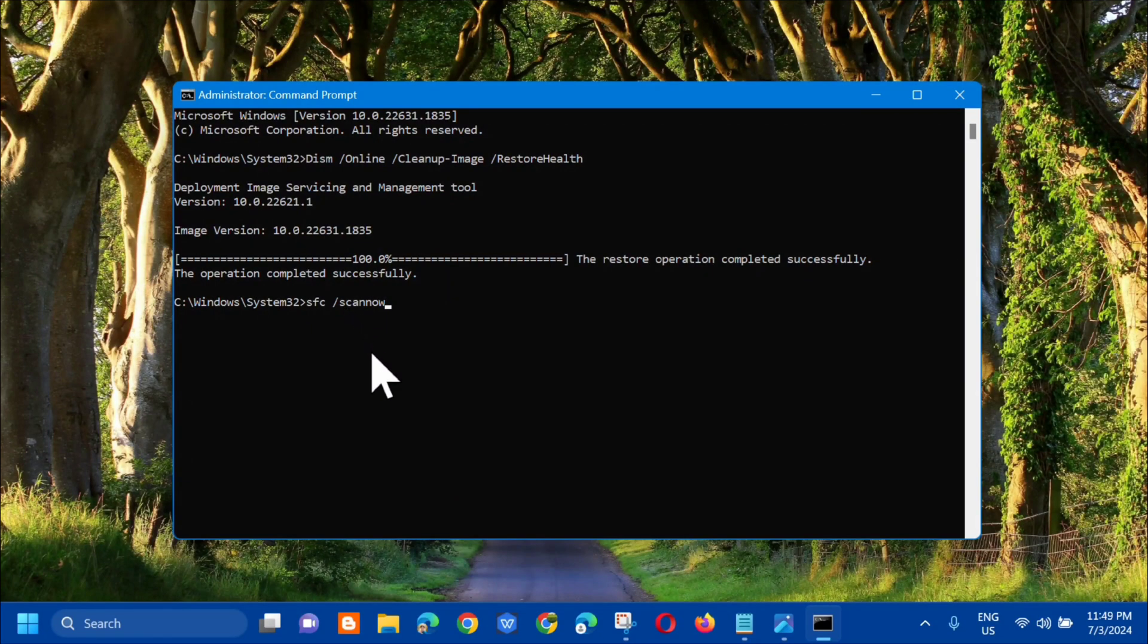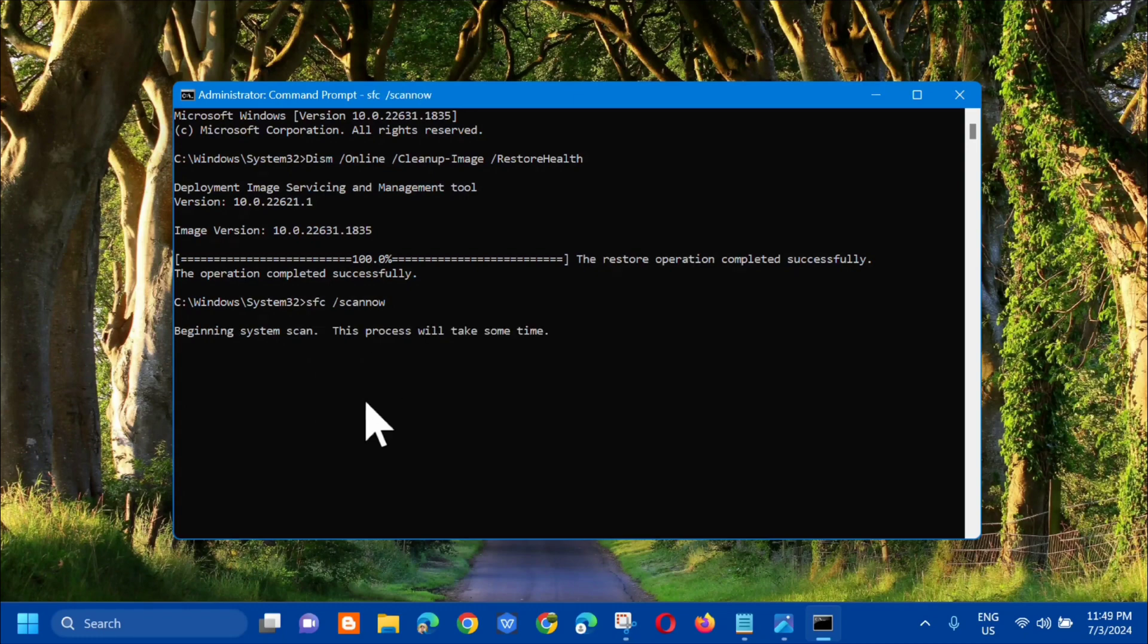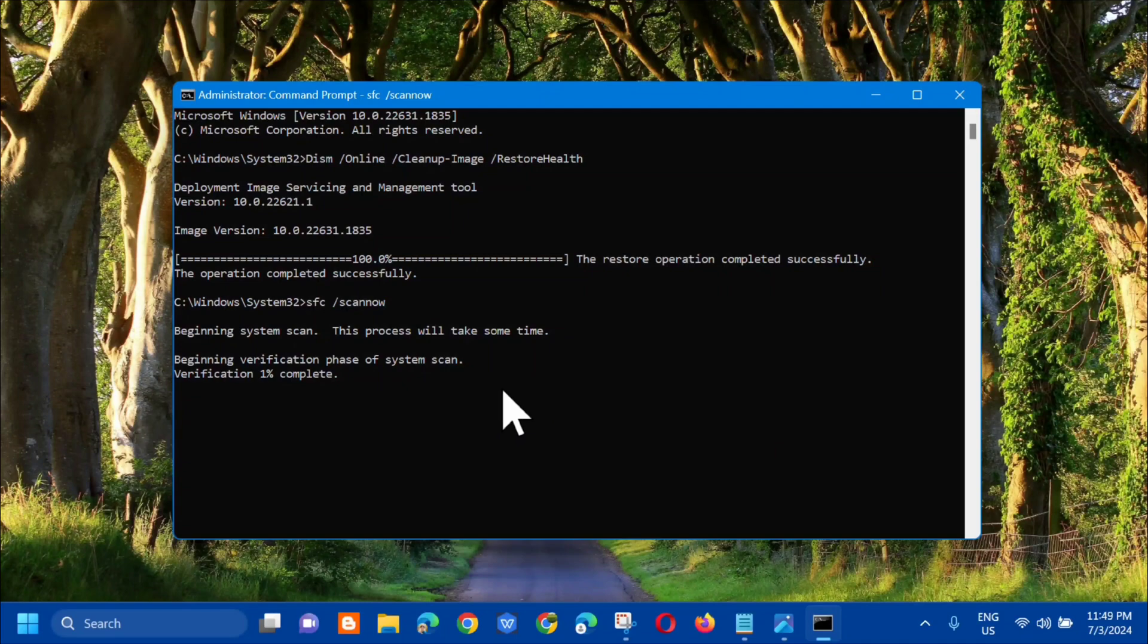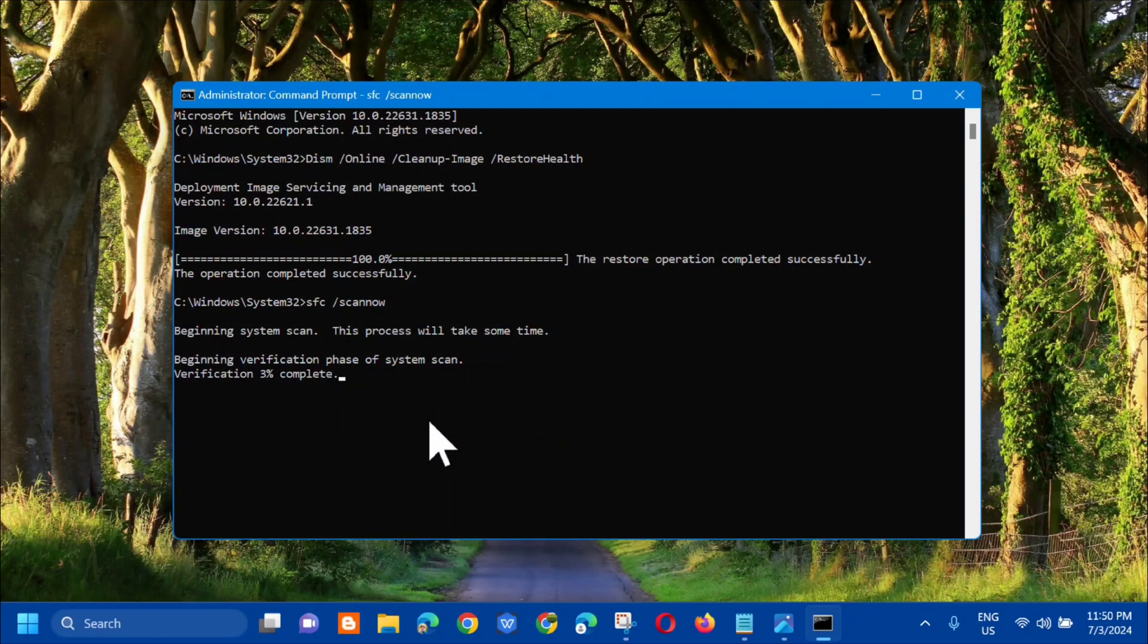Press enter and you'll see beginning system scan. This process will take some time. Beginning verification phase of system scan. Here we need to wait again for the verification to complete to 100 percent.